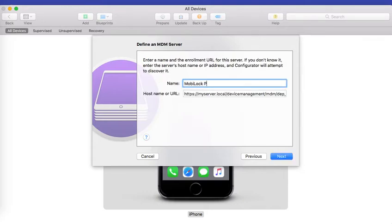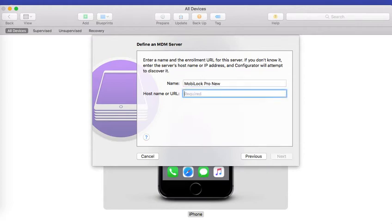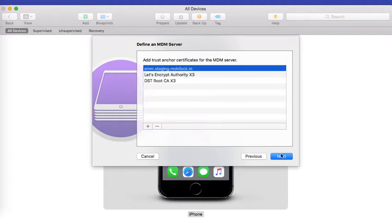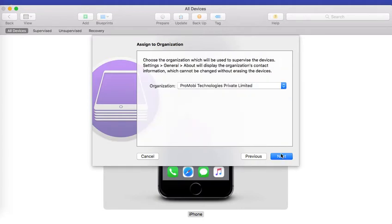Type the name for the server, paste the URL that you just copied from MobiLock dashboard, and click on next. Click on next again.